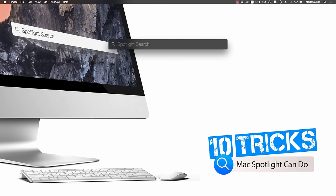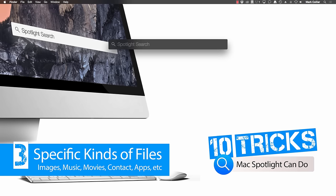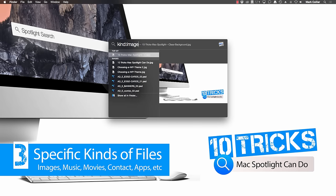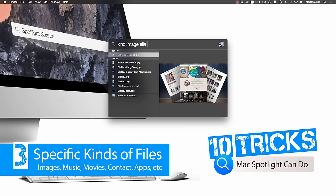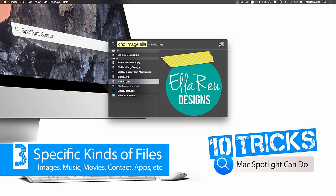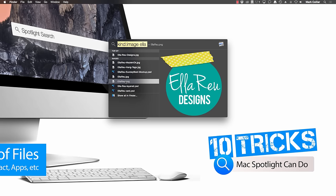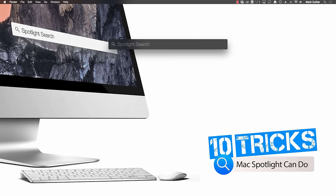Tip number three, pulling up a particular type or kind of file. For example, let's say I'm looking for the logo of a particular client and I remember the name of the client but I can't remember where I put the file. So all I need to do is type kind and then image to tell it that I only want to pull up images and then start typing in the name of the client. And right here, the PNG that I'm looking for comes right up. You can search for all kinds of things including apps or contacts, folders, emails, events, reminders, music and more.